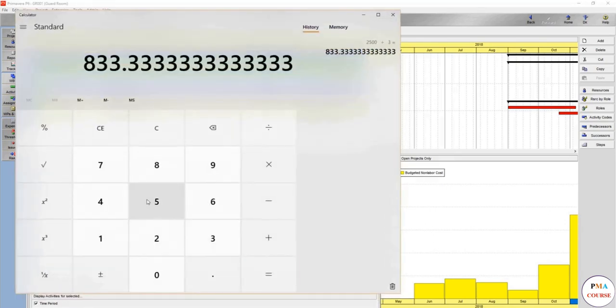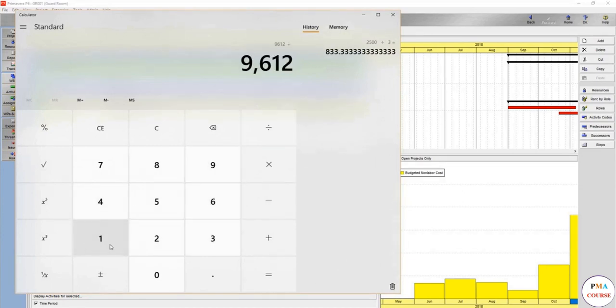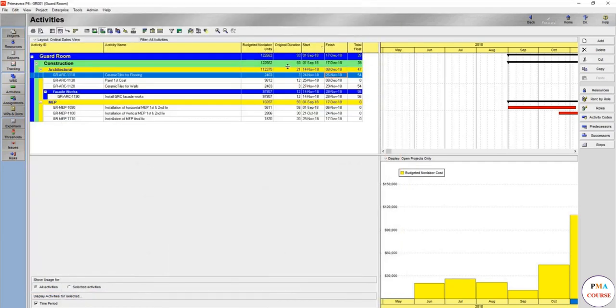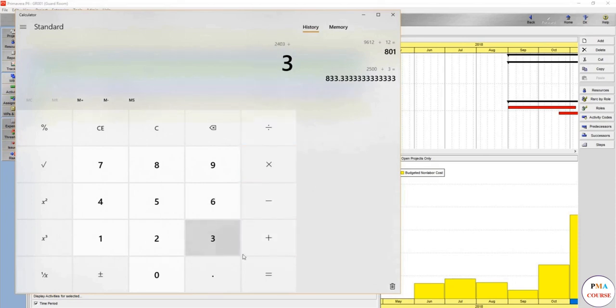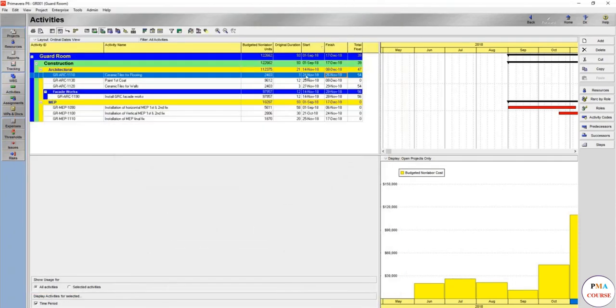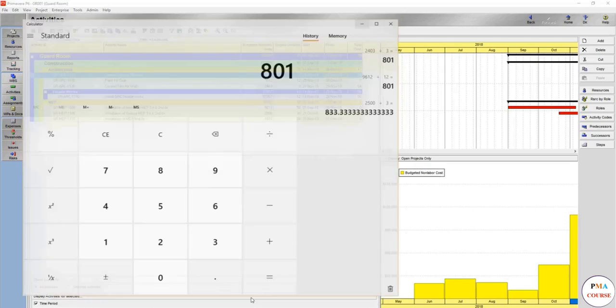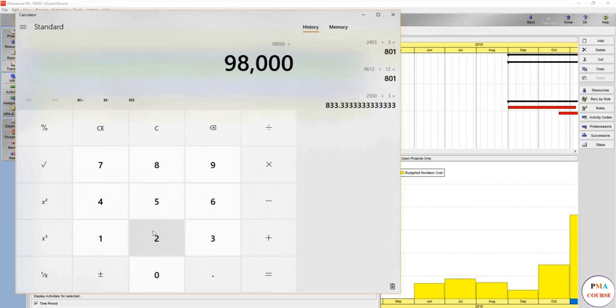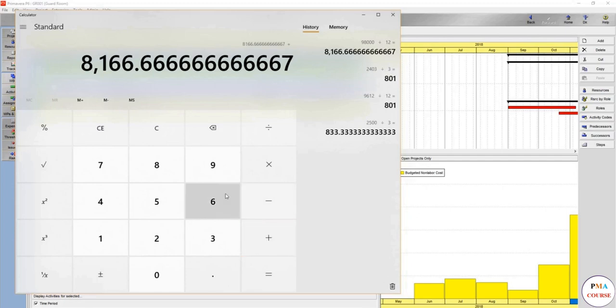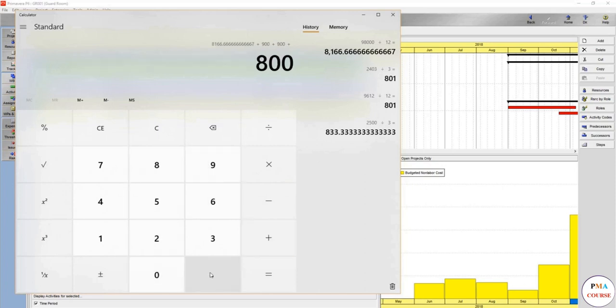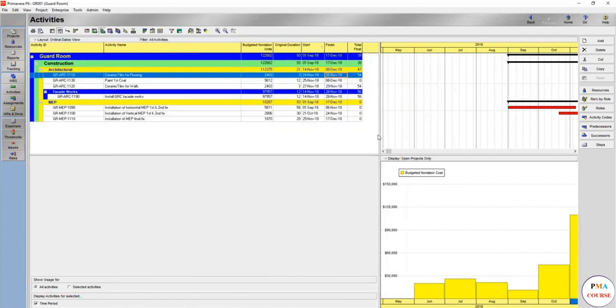Which is this one, 833. And 9,612 over 12 days, as I remember, it's 800. So 2,800 so far. 2,403 divided by 3, and another 800. So as you see now we have, as you remember, 98,000 over 12 days. So we now have 800, 866. We will add 900 plus 800 plus 800.